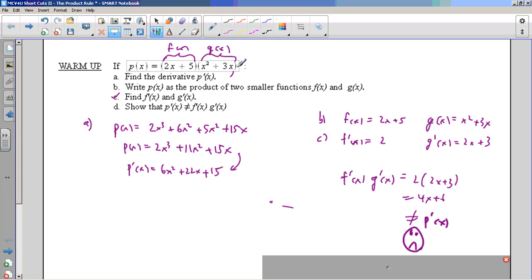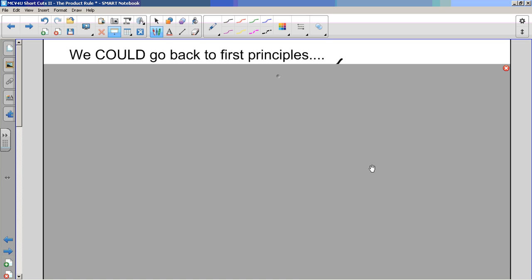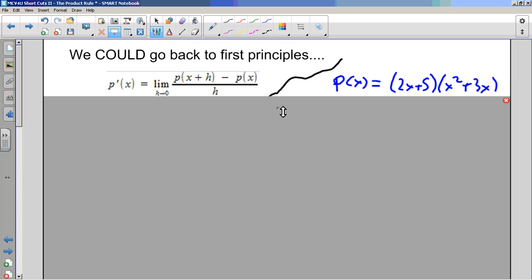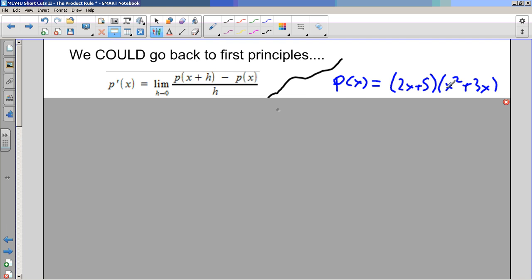So the question is: what's the shortcut? Because not always are we going to be able to multiply this out - it's going to be a pain sometimes. So we need to find a product rule, and that's what we're up to today. Notice - you don't have to write this down, folks - I'm going to go through this, but the conclusion is going to be important. We could go back to first principles. Whenever we're stuck, go back to first principles. So we've got p'(x) as the limit - this is the first principles definition, where p is this product.